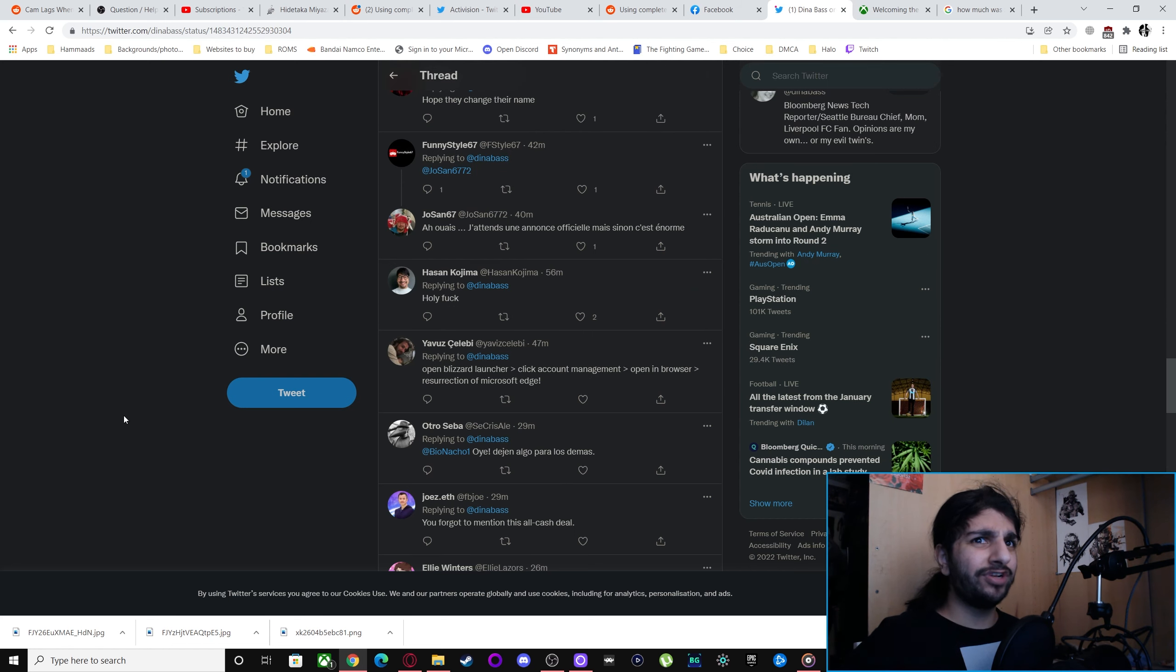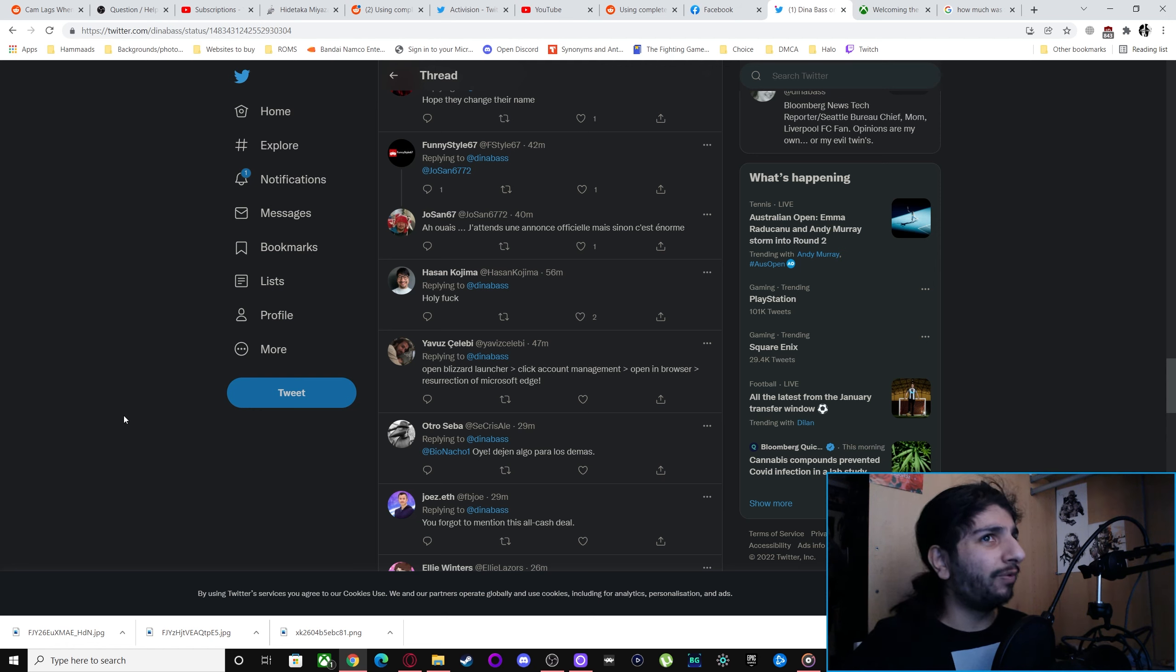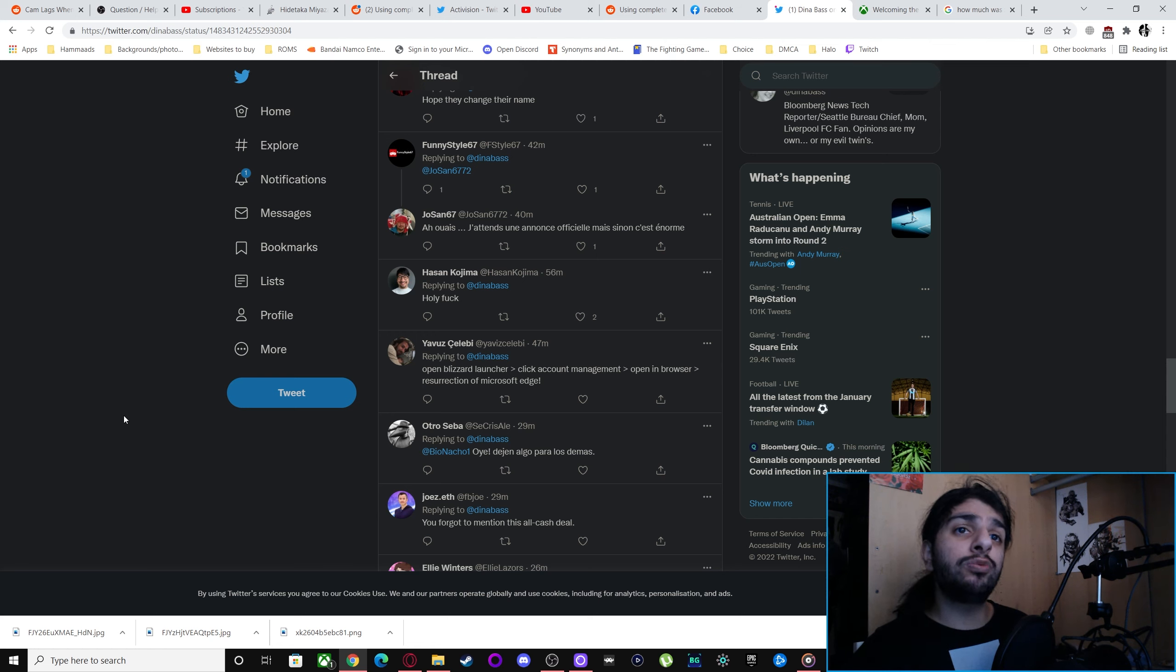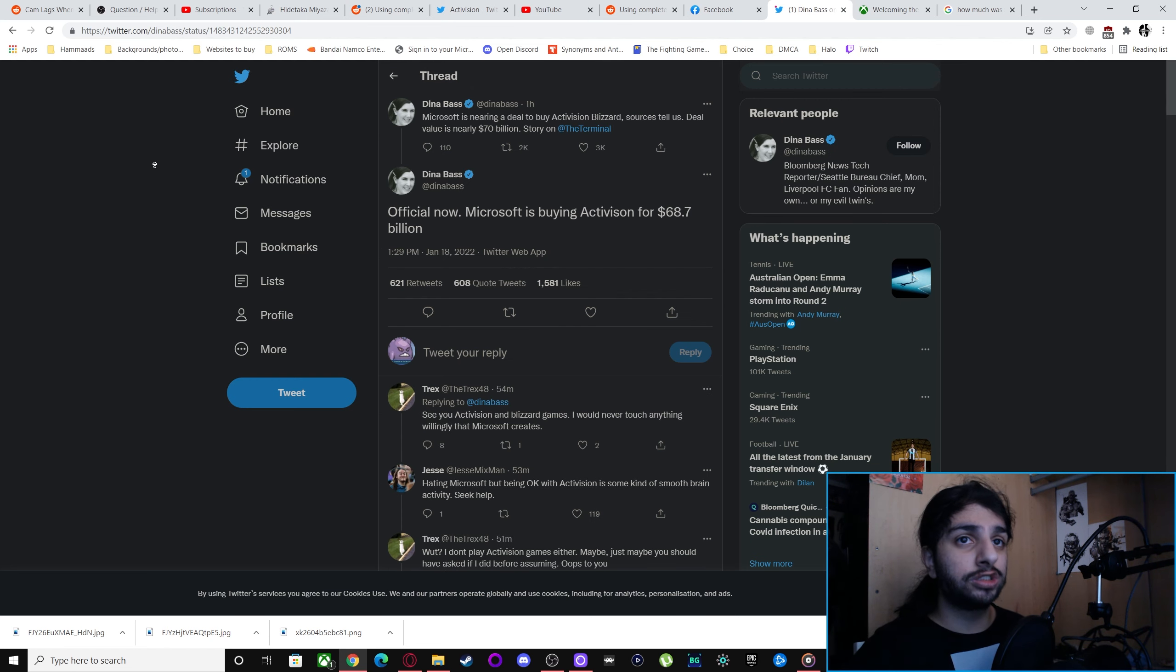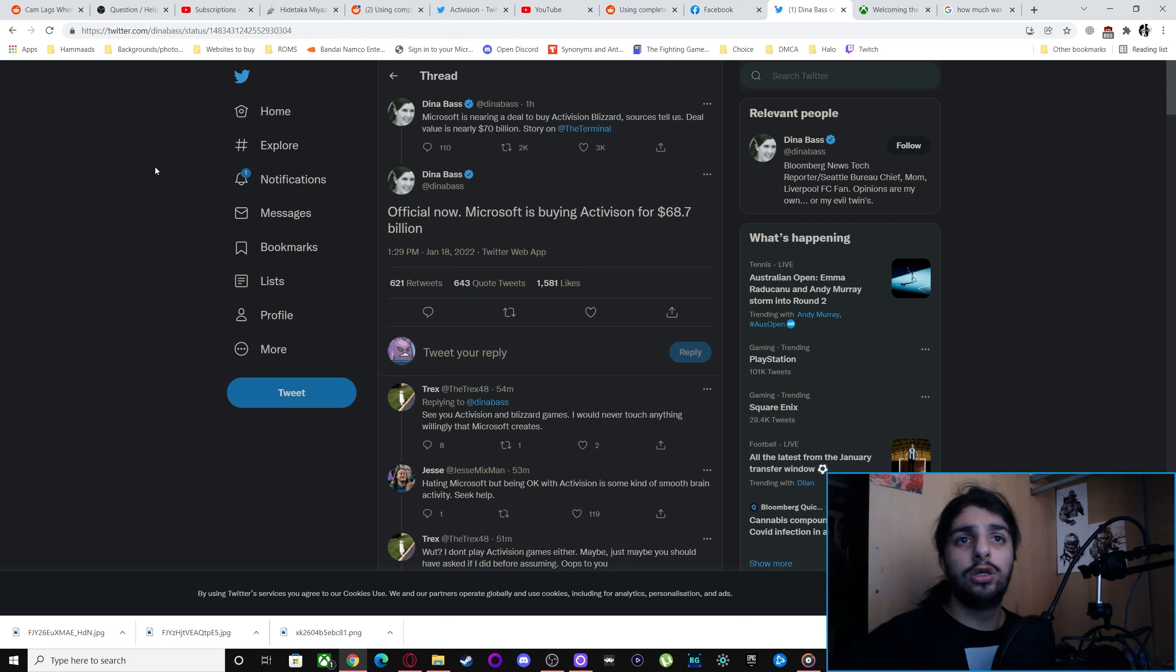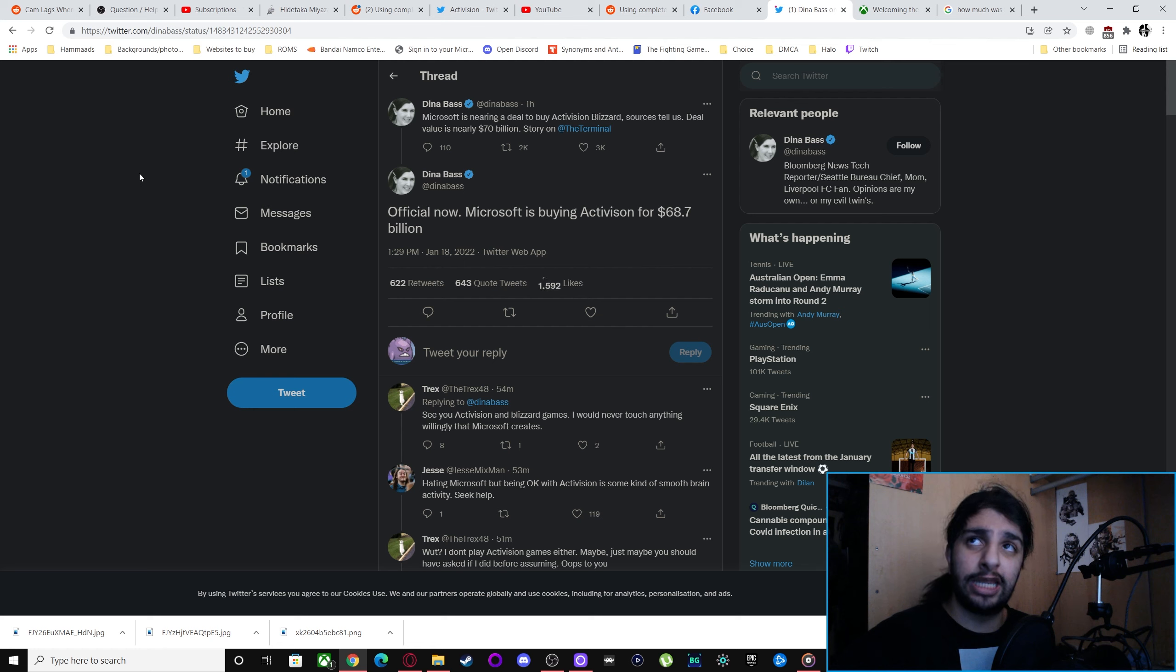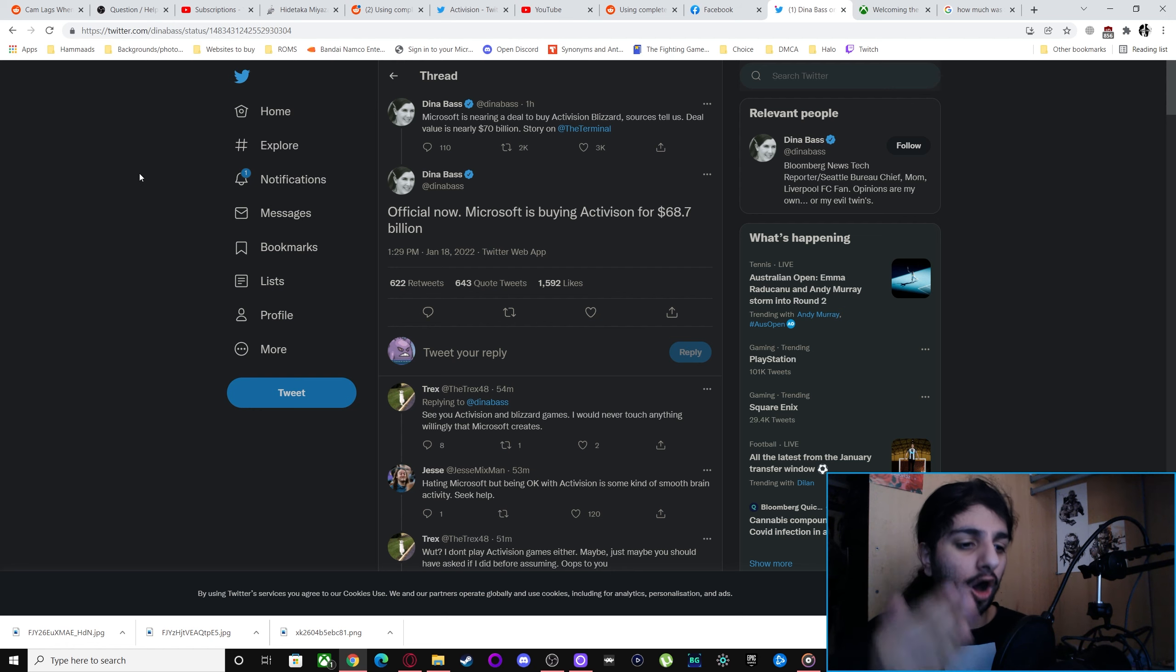But people need to realize Phil Spencer isn't going to be at Xbox all the time. He's a regular human being who is going to leave. And when he does leave, what happens to Microsoft then? Are we going to have a Jim Ryan situation? The only reason why Xbox is doing so well at the moment is because of Phil Spencer. If he goes, what happens? Phil Spencer's a great leader. For everything he's been saying and doing, the only big L he's taken recently is the ban thing. But besides that, he's been right on every single occasion.